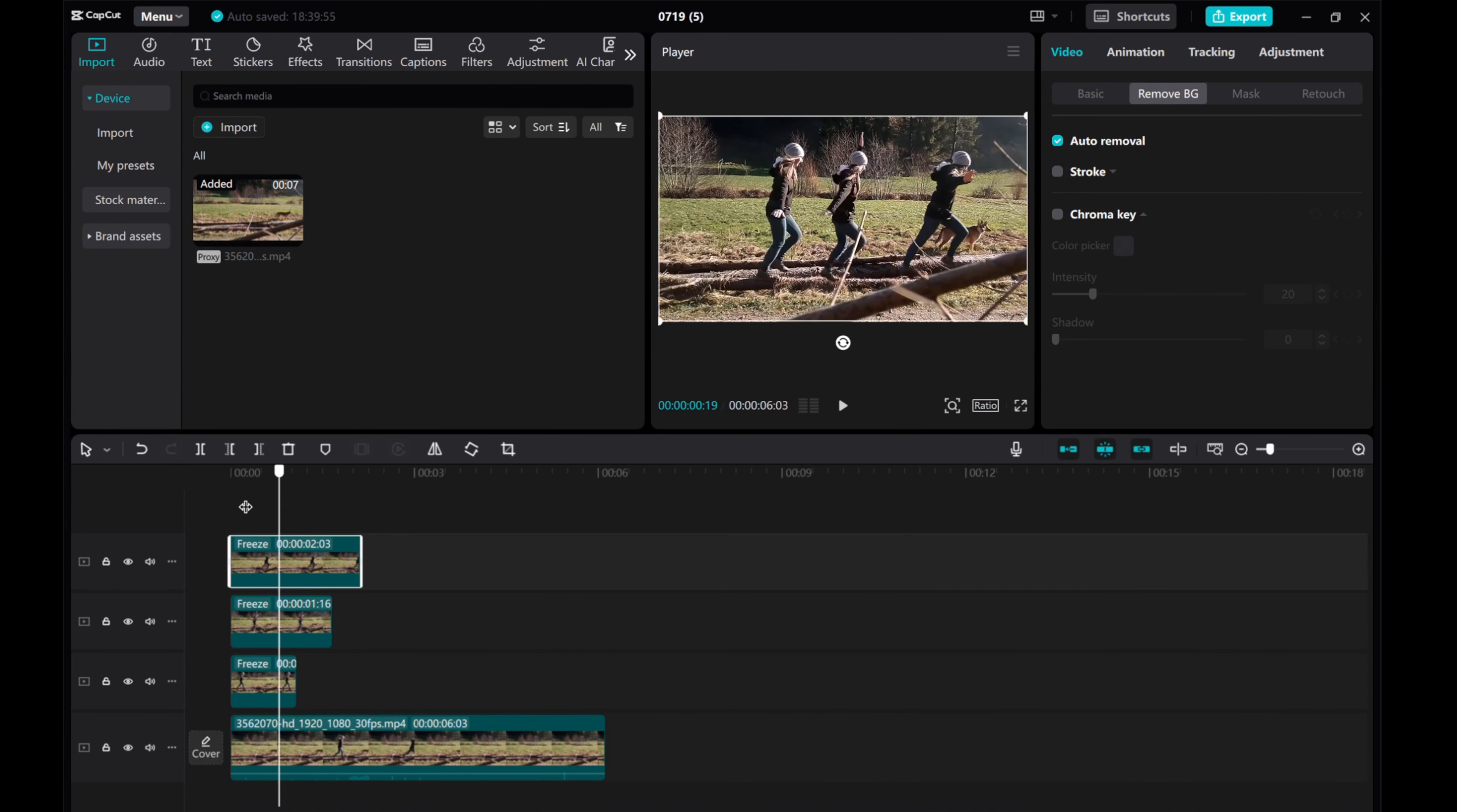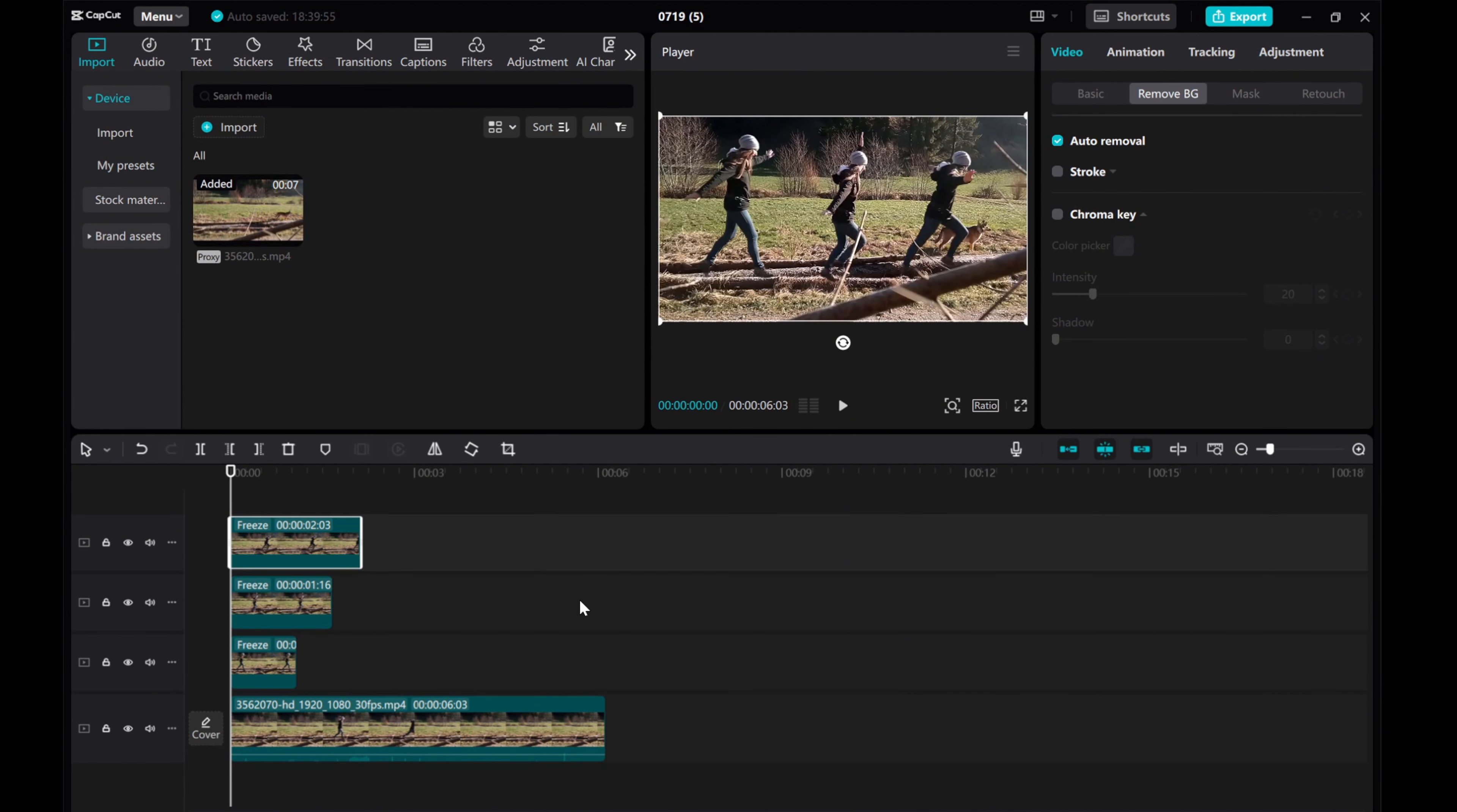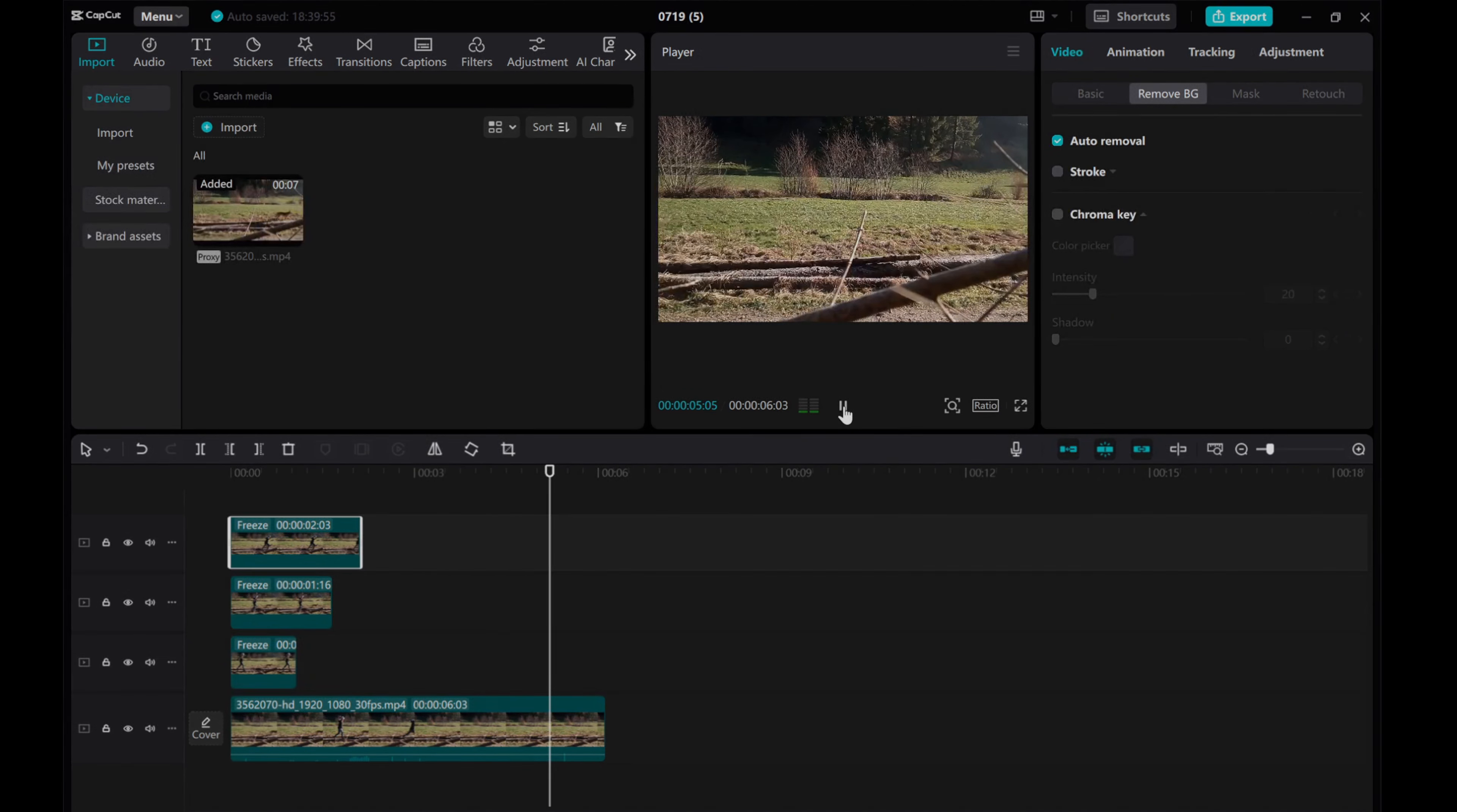Once you've completed all the cloning steps, play the video to see the stunning freeze in motion effect with multiple clones in action. I hope this tutorial was helpful for you. Thanks for watching.